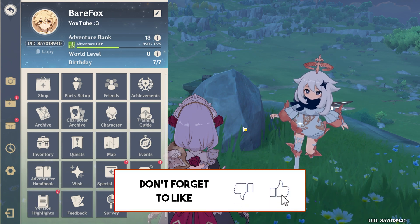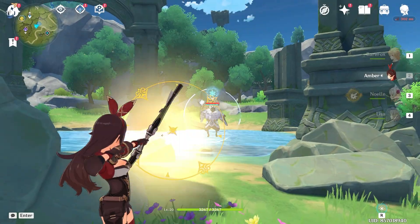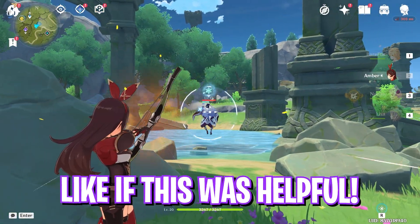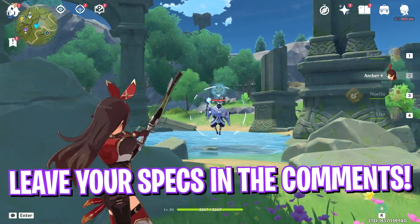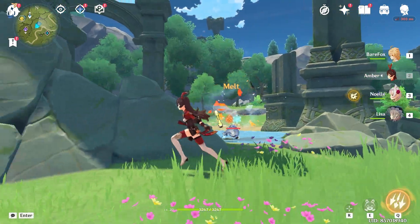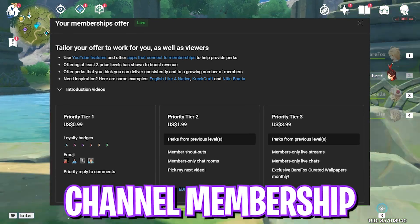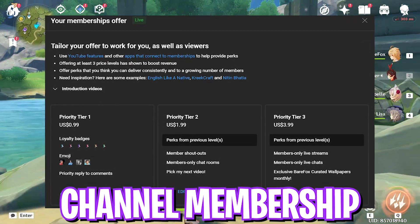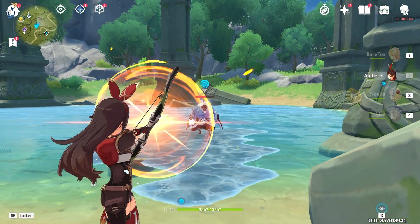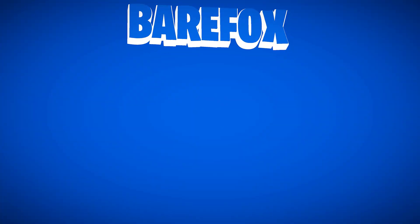So guys, that was it for this video. I hope I could have helped you out. If I could have, make sure to leave a like and smash that subscribe button down below. We're really close to 200,000 subscribers and your support would be appreciated. We'll see you guys in another amazing video. Until then, stay tuned, keep watching Bear Fox, and peace out!